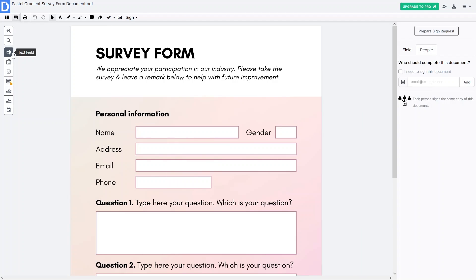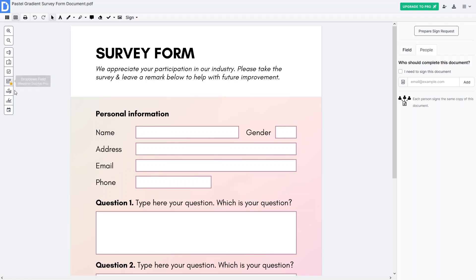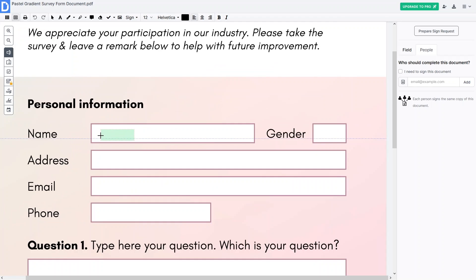Let's click on 'Manage Fields'. We have different options: a text field, a paragraph field, a checkbox field, and a dropdown field — though the dropdown field requires a DocHub Pro subscription. We also have signature fields, initial fields, and a date field. I'll go with the text field and add it on the name area, zooming in a bit to place it.